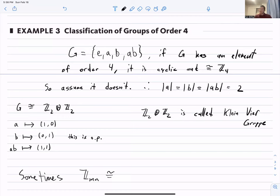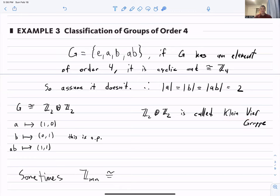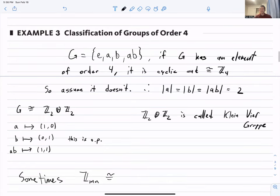Z₂ ⊕ Z₂ is called the Klein four-group (Kleinsche Vierergruppe), sometimes written V. It is special because it's the only non-cyclic group of order 4. Note that Z₄ is not isomorphic to Z₂ ⊕ Z₂.